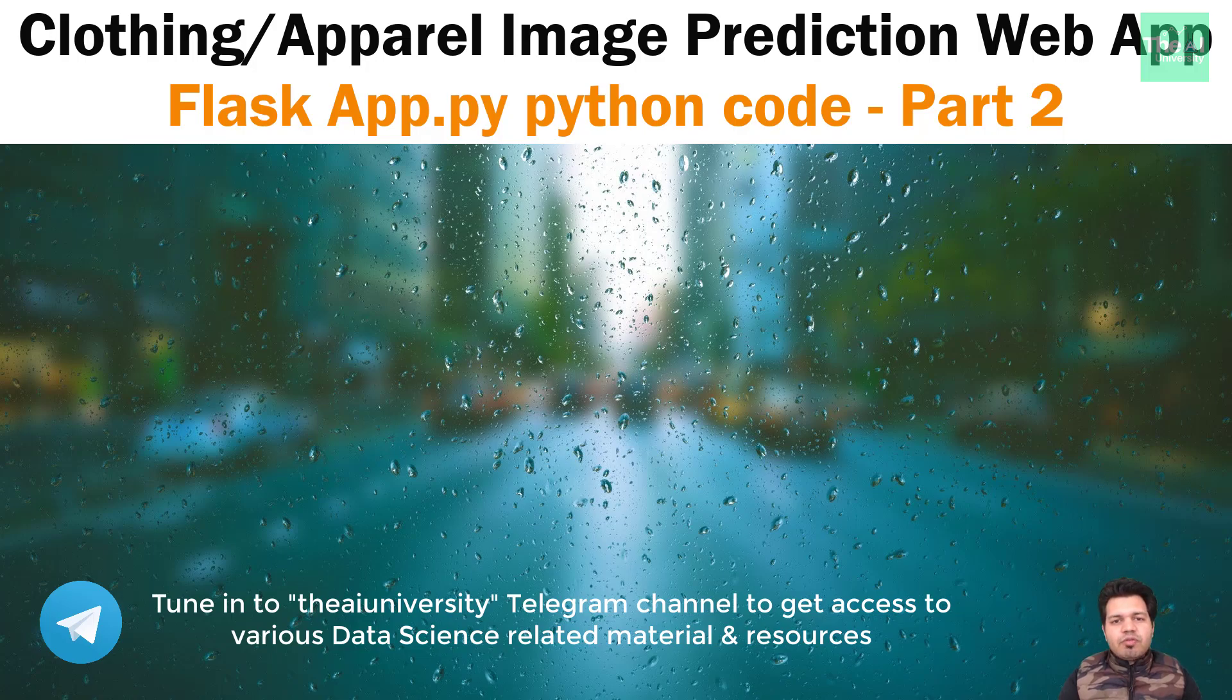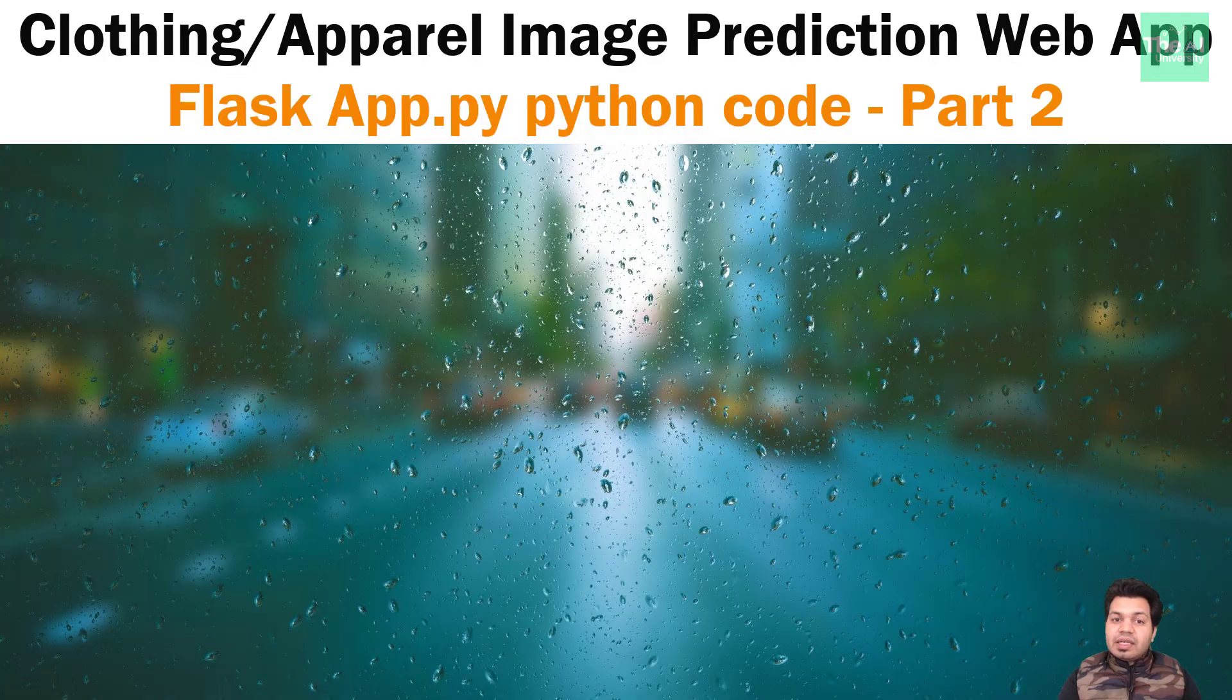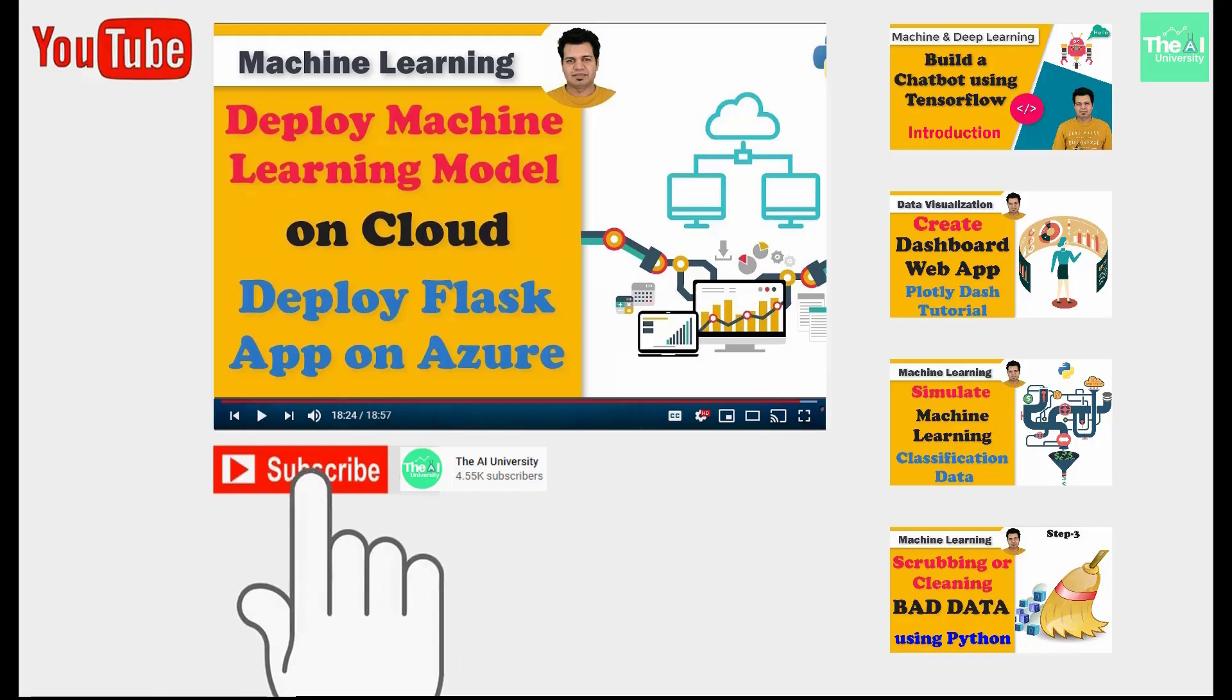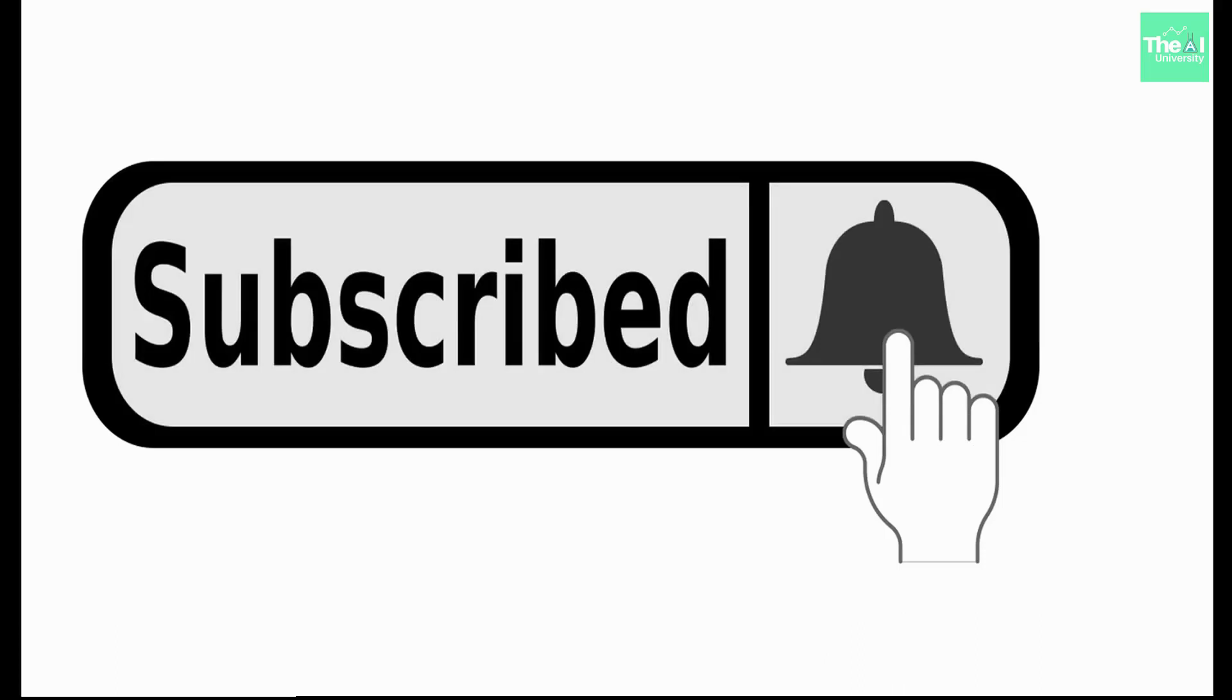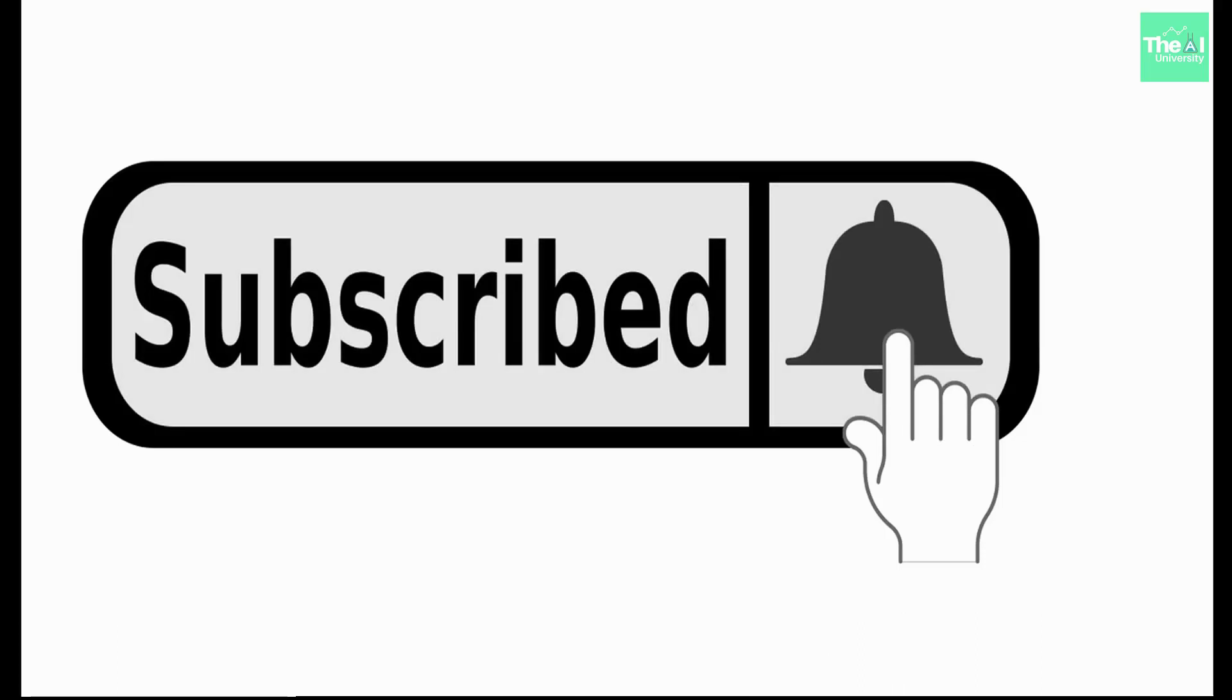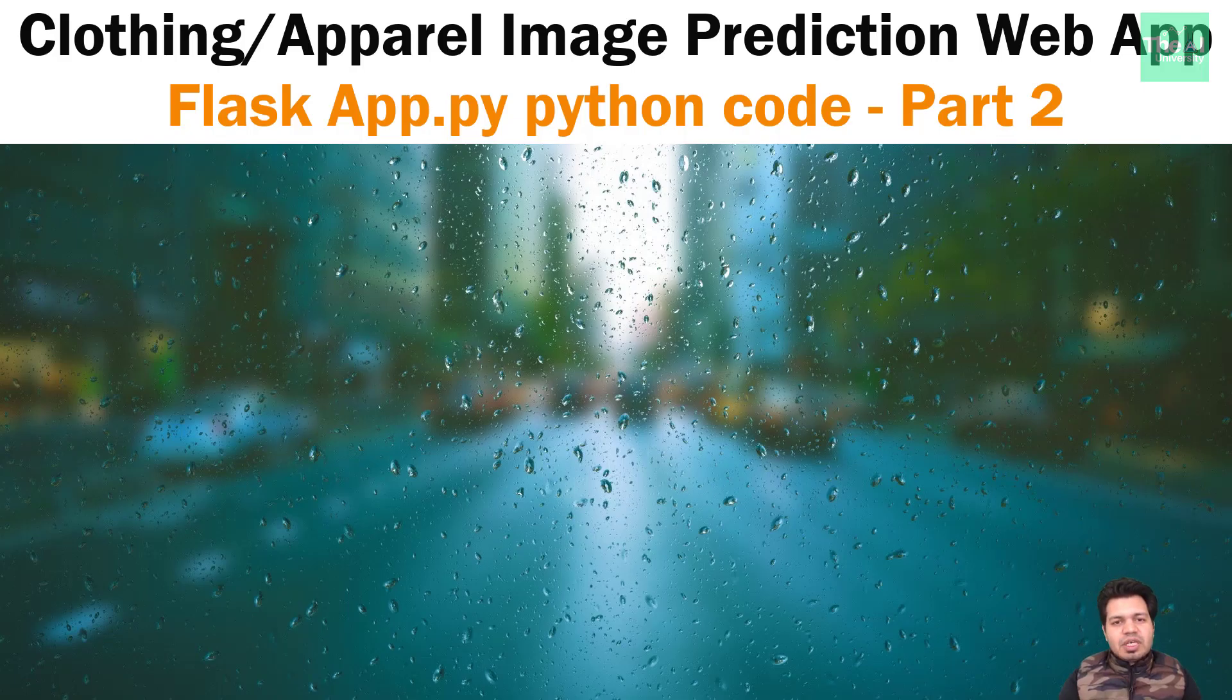We will be making use of our CNN model which we built in the previous videos. So watch this video till the end. If you are new here, then consider subscribing to this channel, or if you have already subscribed, then click on the bell icon to receive notifications about the hottest technologies of the 21st century.